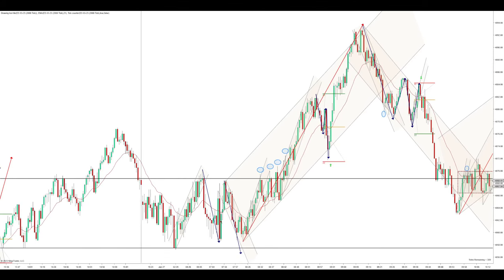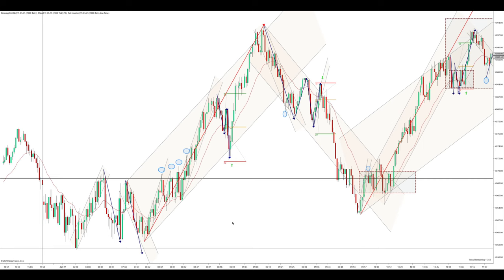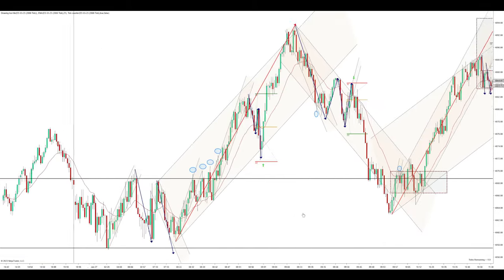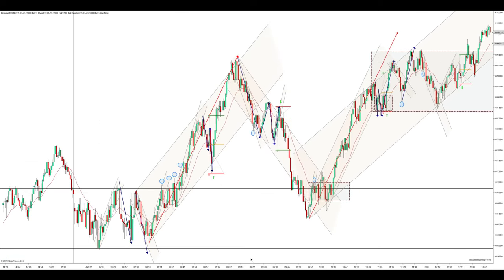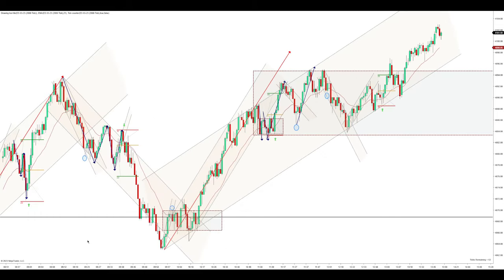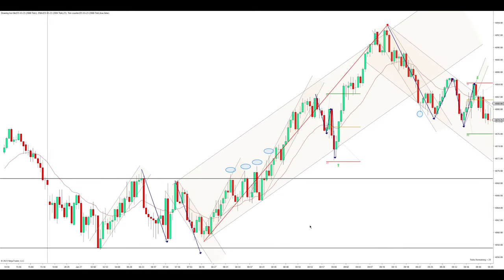Hey y'all, how's it going? So I have my overnight highs here, overnight lows here. We're trading the ES futures on a 2,000 tick chart. From about 12 to 1 I had to go do something, so I didn't take this trade. But anyway, I have my overnight highs here, my overnight lows down here. We're in this range, and I have these traps marked here, so let's go over those.